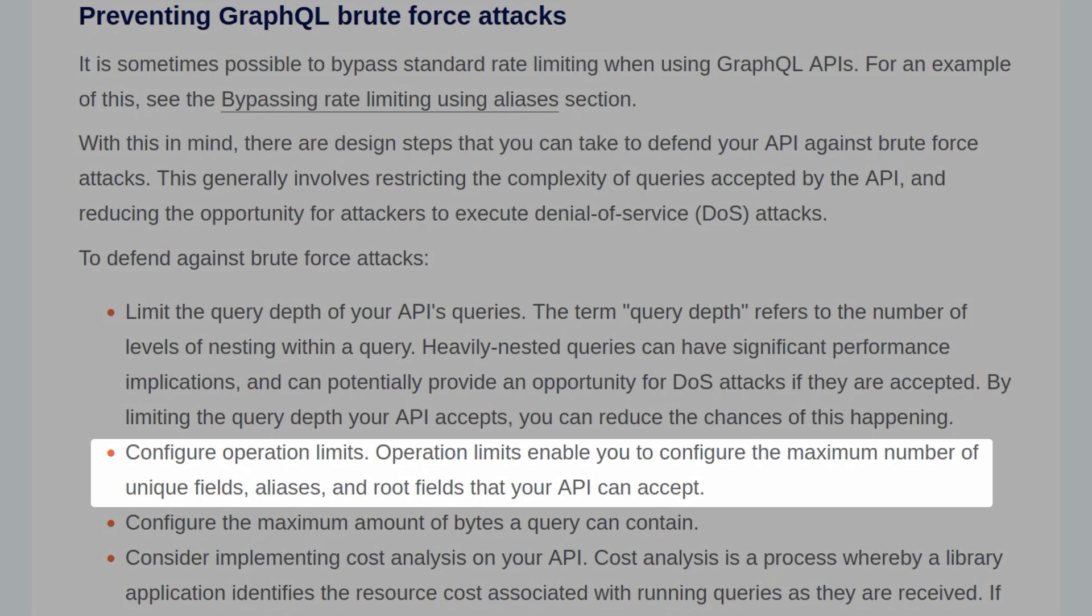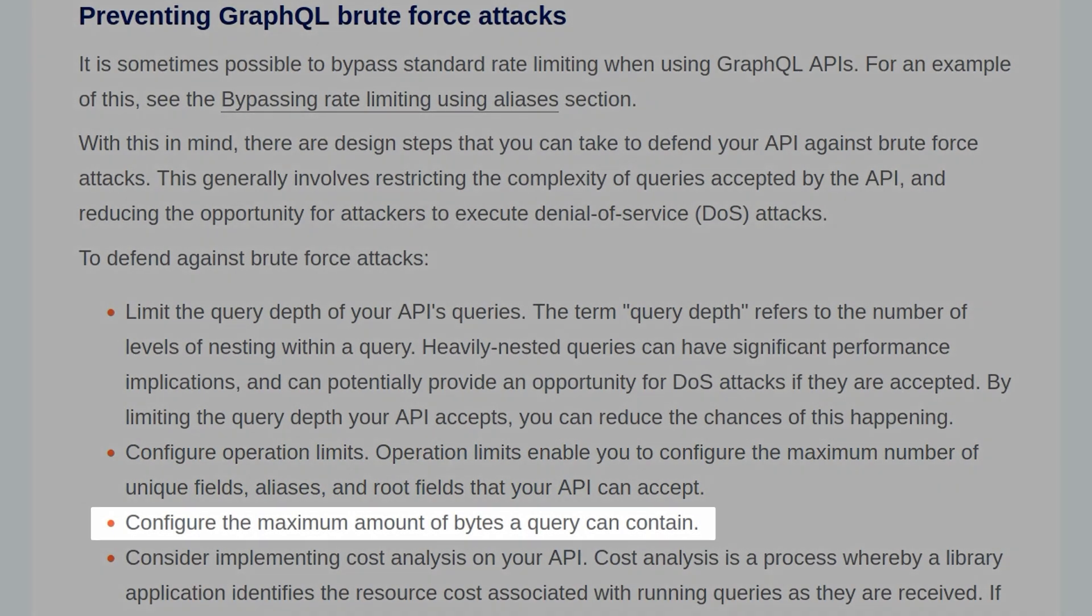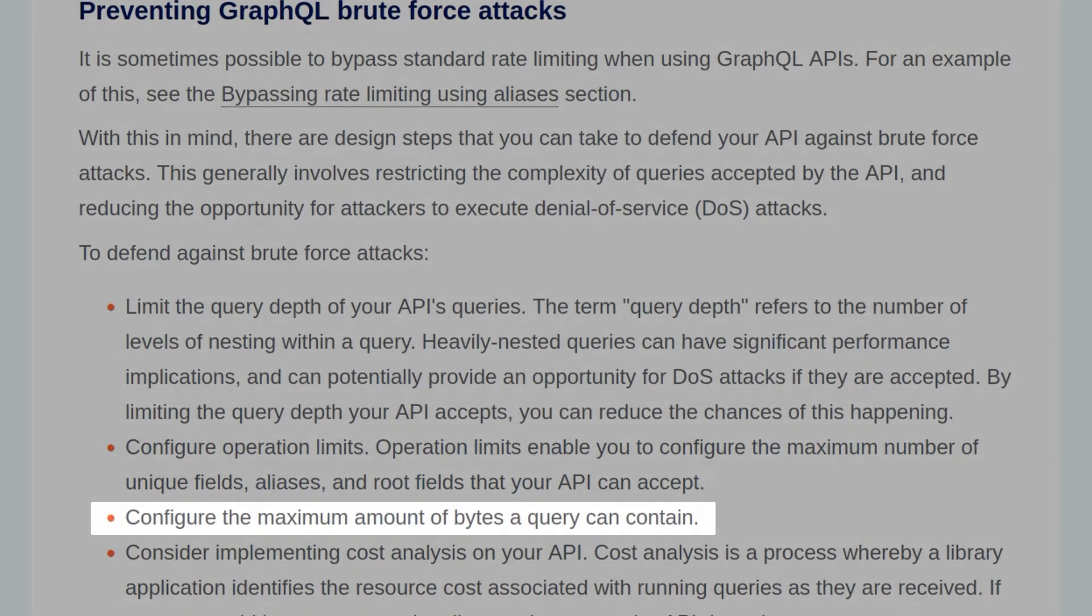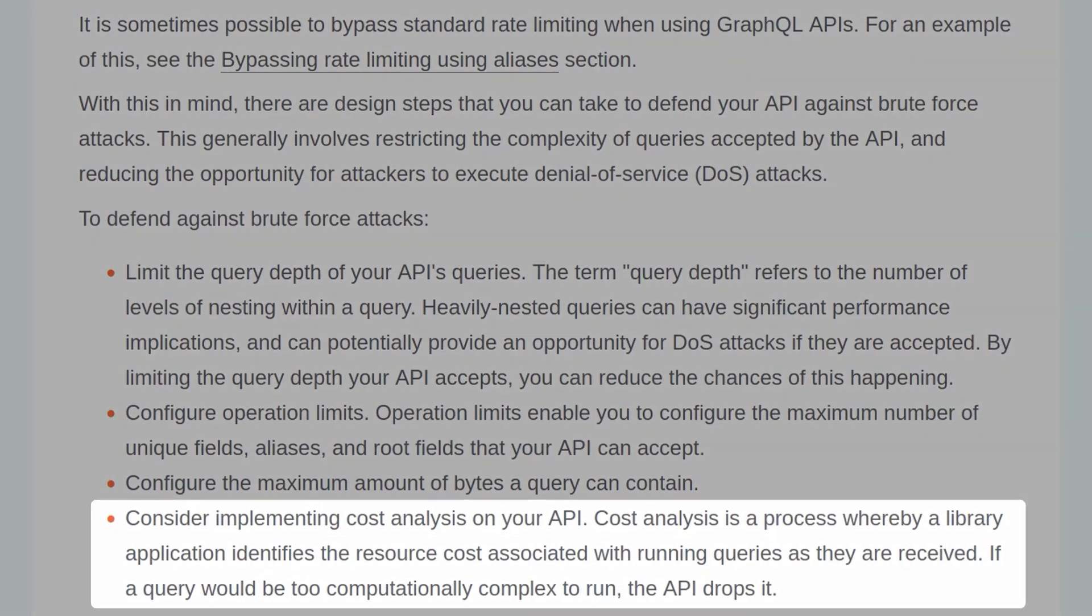You can configure operation limits, which will enable you to limit the number of maximum unique fields, aliases, and root fields that your API can accept. Configure the maximum amount of bytes a query can contain. And consider implementing cost analysis on your API. Cost analysis is a process whereby a library application identifies the resource costs associated with running queries as they are received. If a query would be too computationally complex to run, the API drops it.